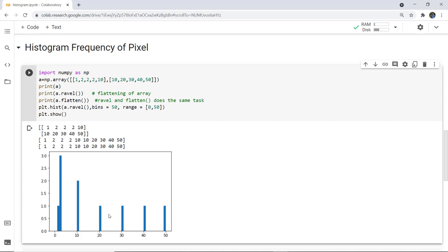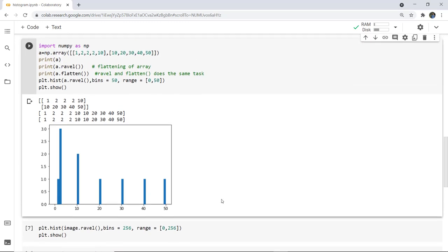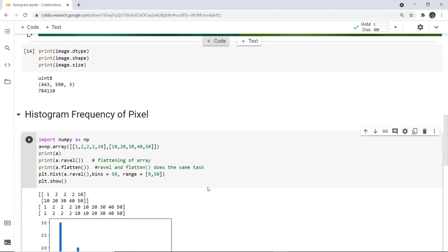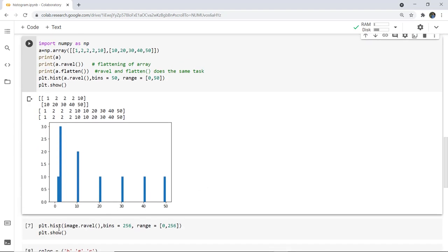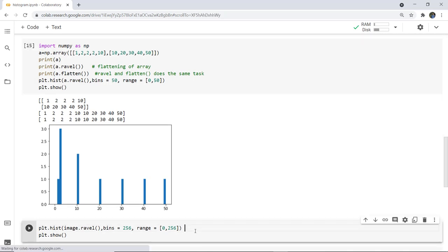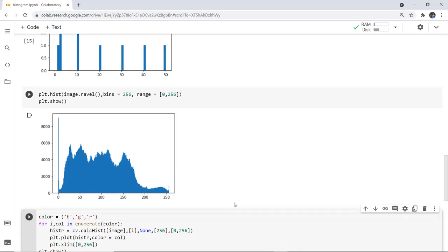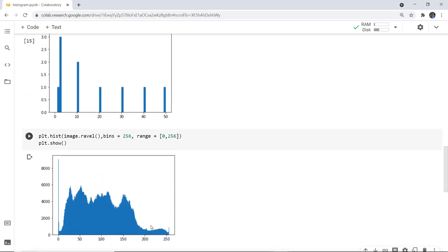Next we plot the histogram for the actual bird image. We write plt.hist with image.ravel, bins up to 256, range 0 to 256, and plt.show to display it. When executed, you can see a histogram plotted. Because the image has many color components, the frequency is high across many pixel values — it is a colored image, so we get such a histogram.